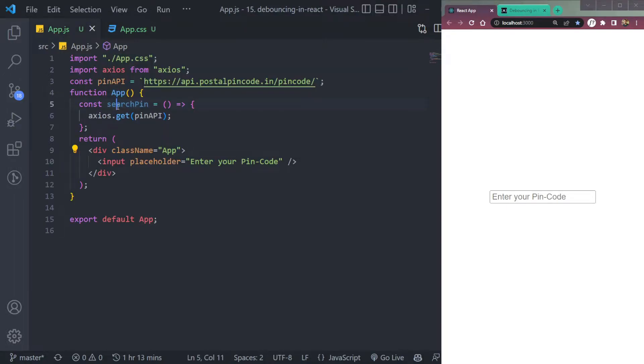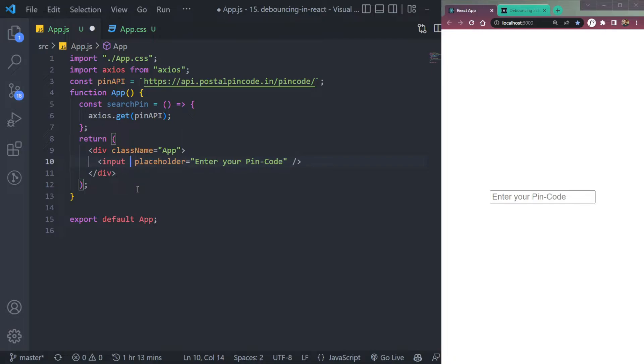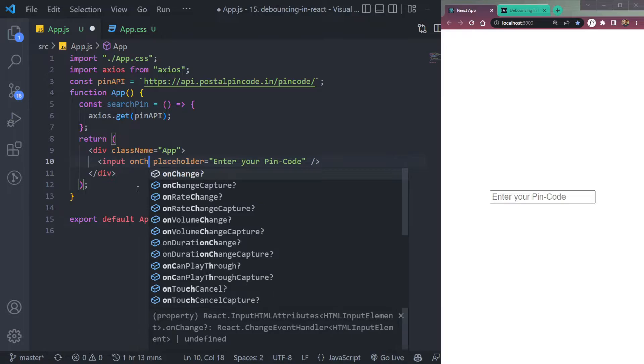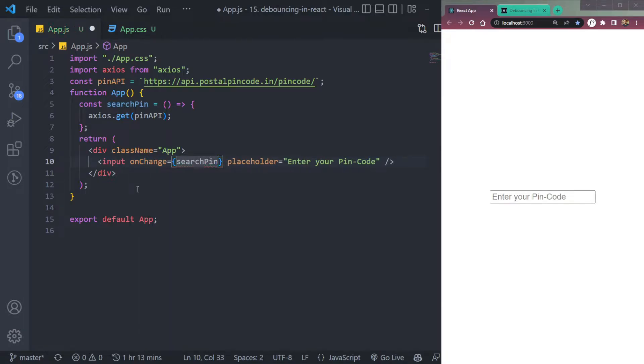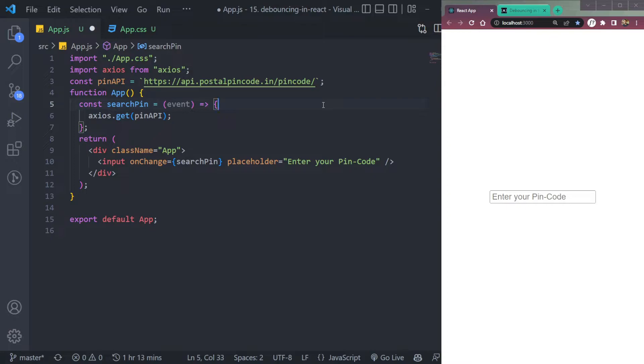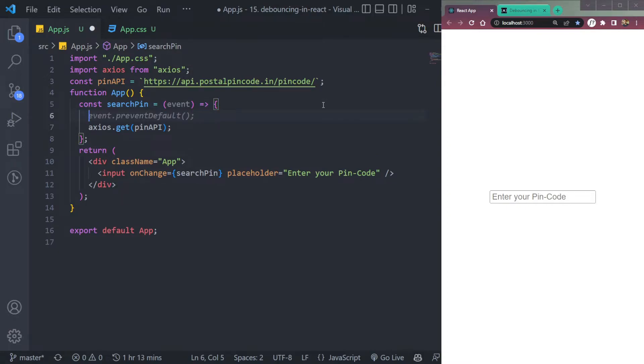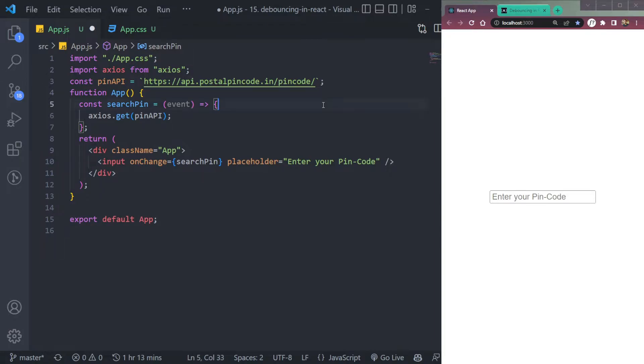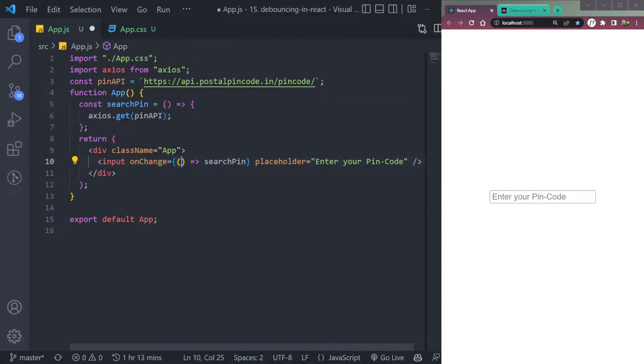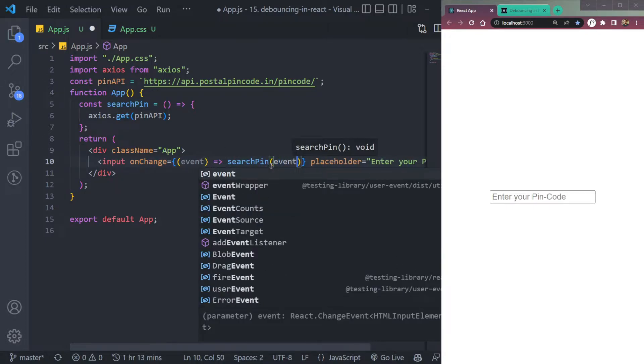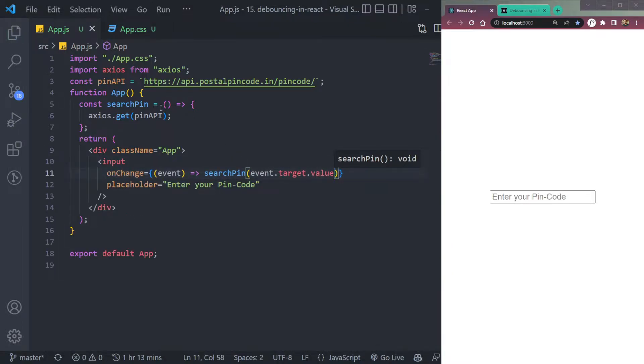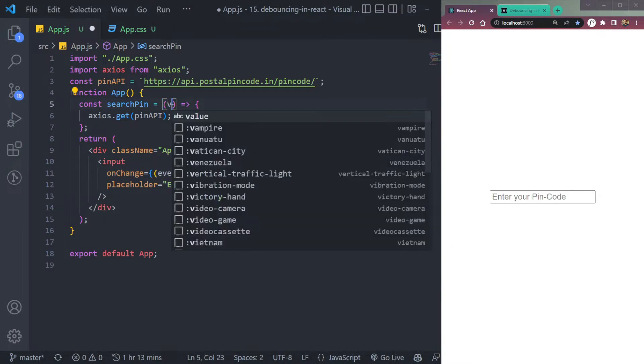Now this function will run when we type something in the pin code input. This input, we can say onChange event, we can call this touch pin input. Then we have to pass the query. So we can say event here, it will take event. Let's do this. Let's just pass the target and value directly. Now this will take an event here and it will pass event.target.value. Let's take the value here.